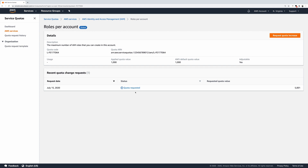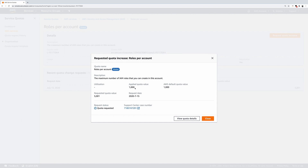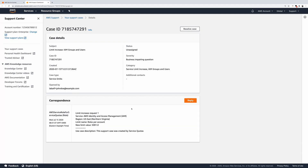Because this request was over the auto-approval value, a new support case has been created for you to track the progress of the request. You can now track the status of your request by clicking the support case number and accessing the Support Center Console.